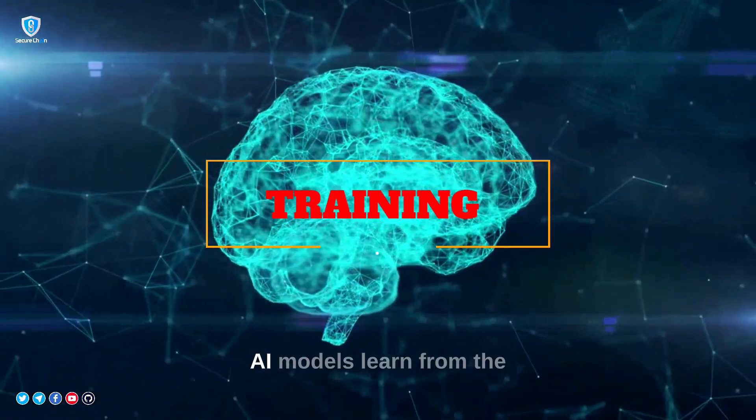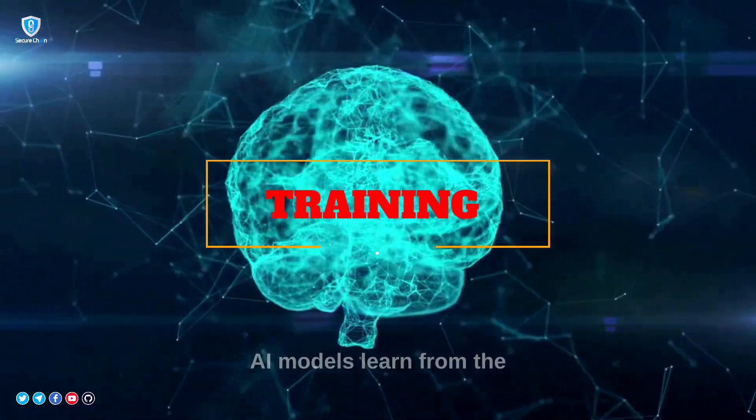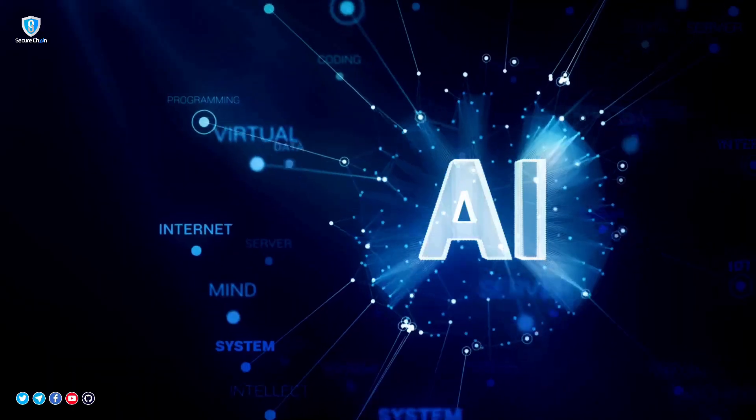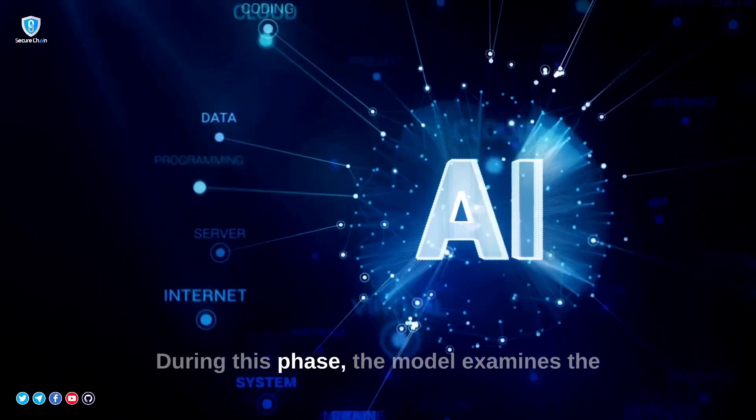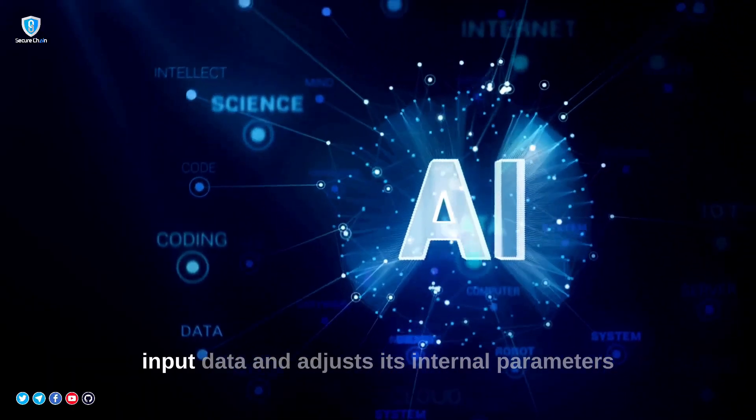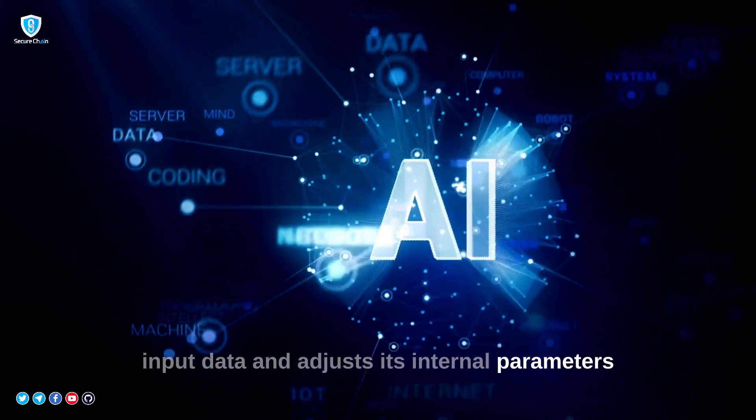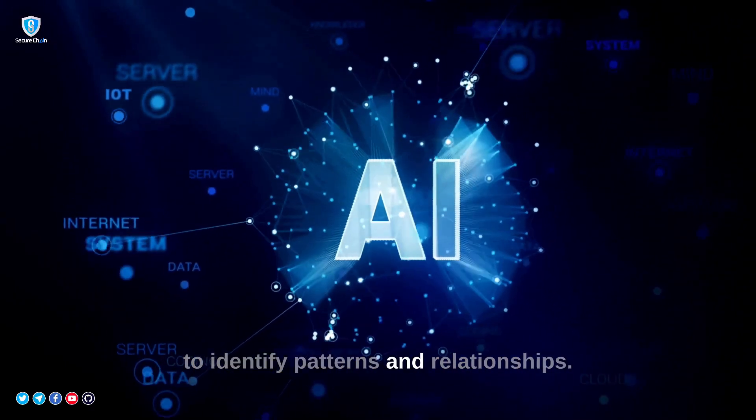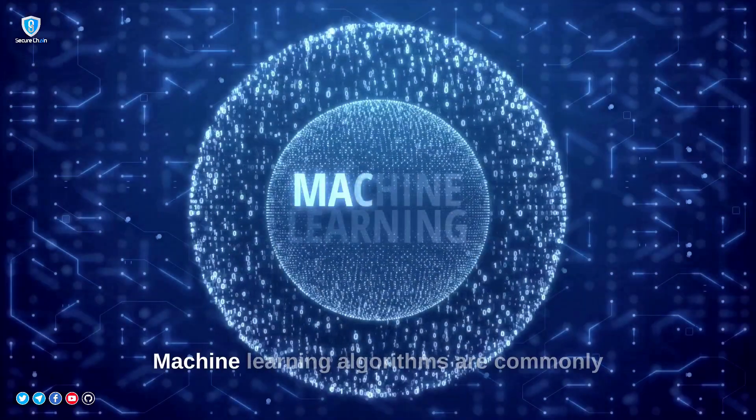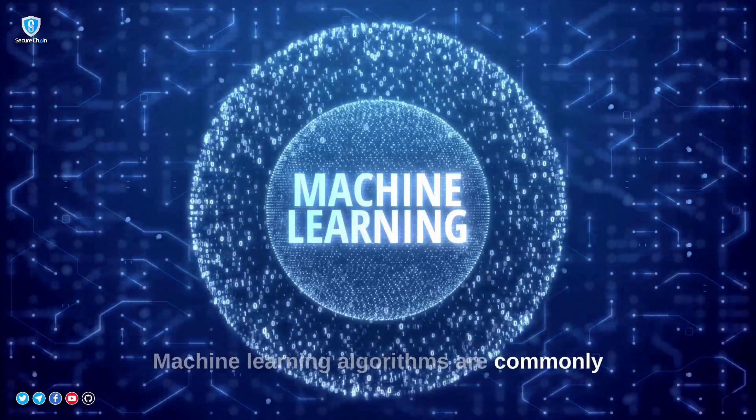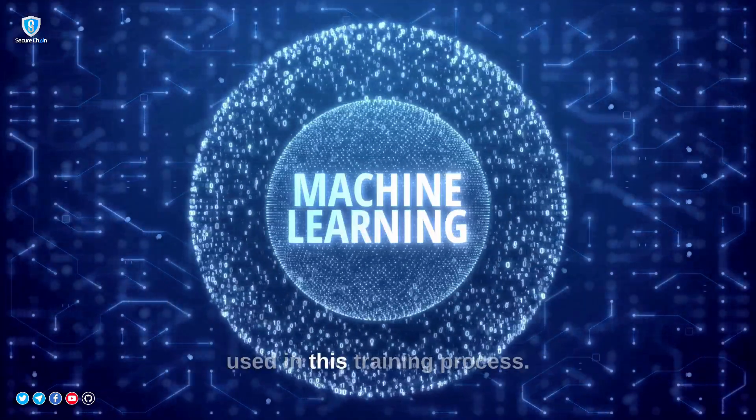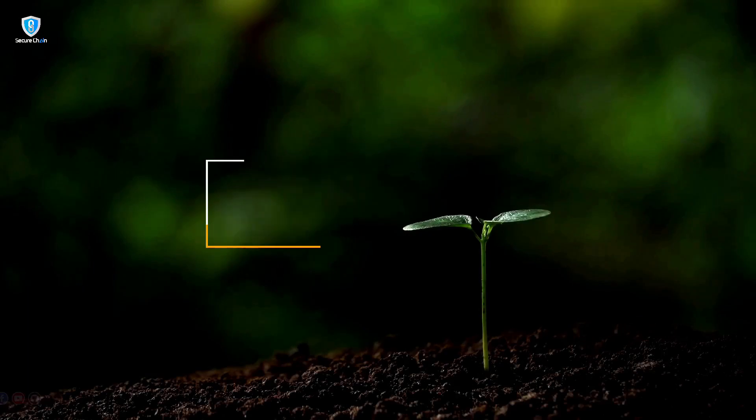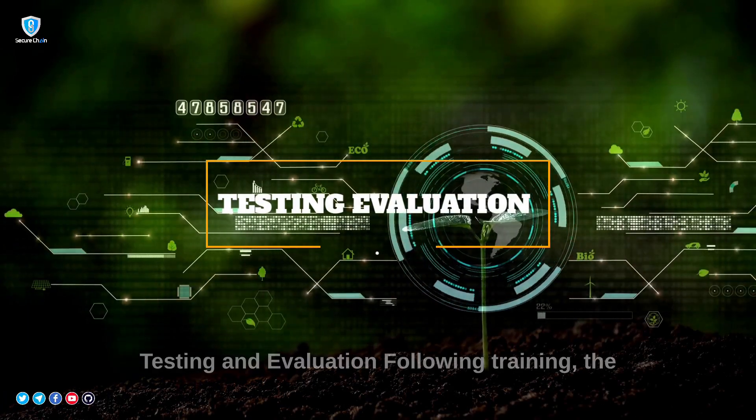Training. AI models learn from the data through a process called training. During this phase, the model examines the input data and adjusts its internal parameters to identify patterns and relationships. Machine learning algorithms are commonly used in this training process.